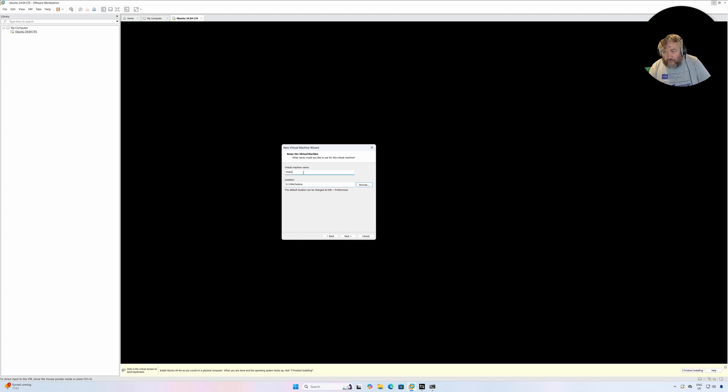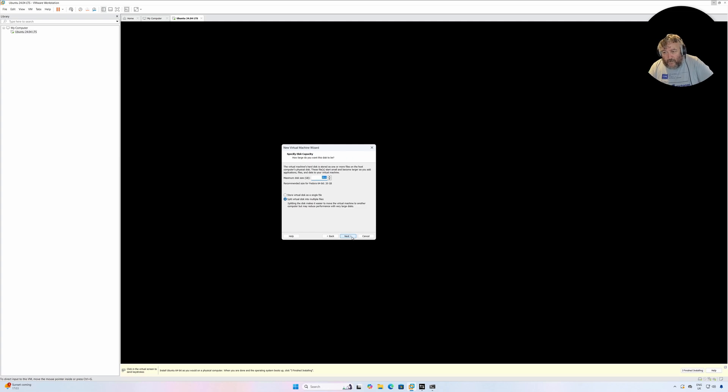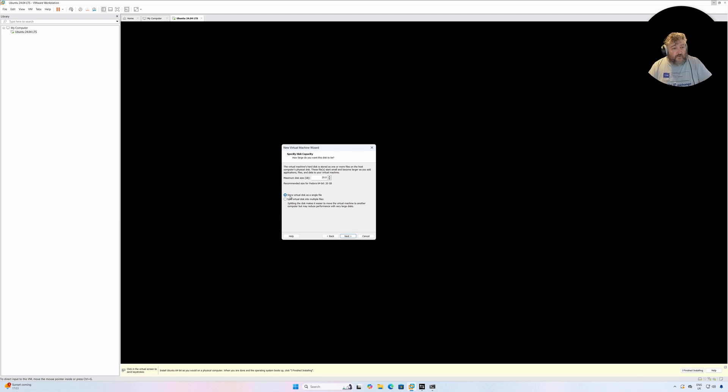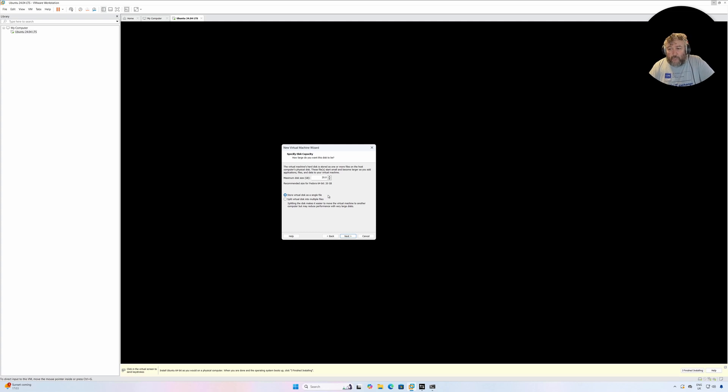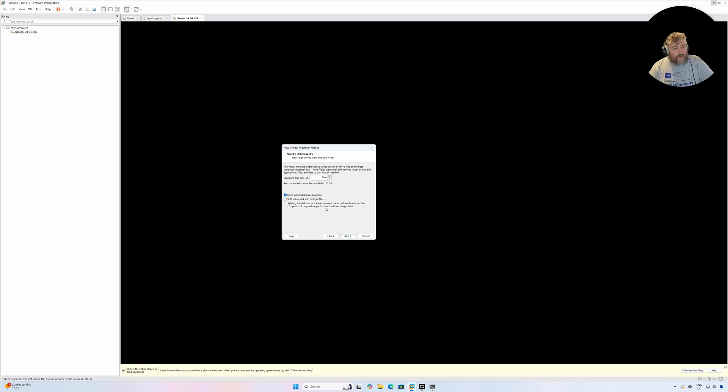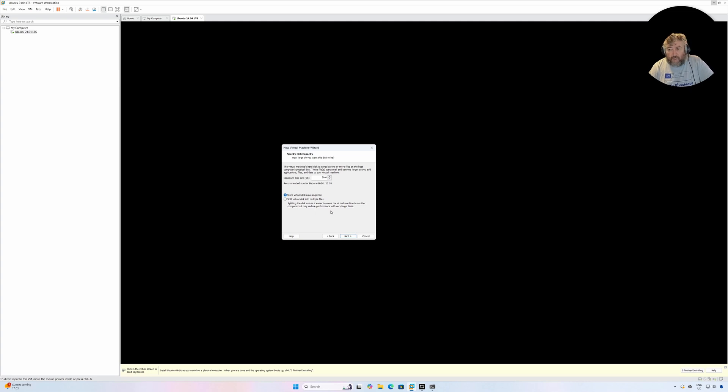Followed by Next. And again, a little tip: store the virtual disk as a single file because the performance is a little bit faster than if you split it into multiple files. And I don't really see any reason at all on the four terabyte NVMe why I need to split that virtual disk into multiple files. I'm not going to copy it or move it.